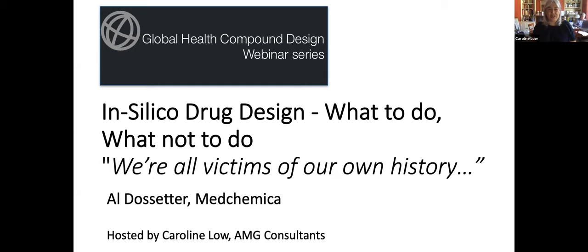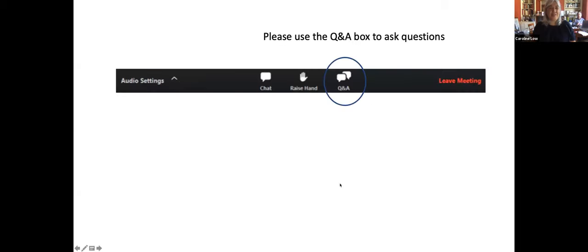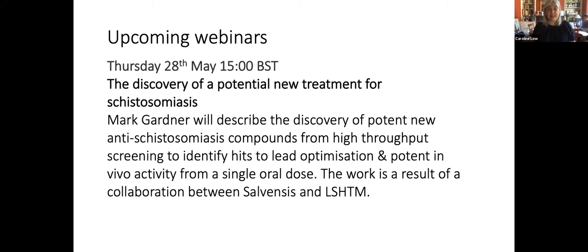If you would like to ask questions during the meeting, please use the Q&A box on the menu bar, and we'll try to get as many of them answered as possible. We'll probably wait until the end to ask questions. For those of you who'd like to know about upcoming sessions, the next speaker will be our own Mark Gardner, who will be talking about the discovery of a potential new treatment for schistosomiasis next week, same time slot. This is a collaboration between Salvensis and the London School of Hygiene and Tropical Medicine.